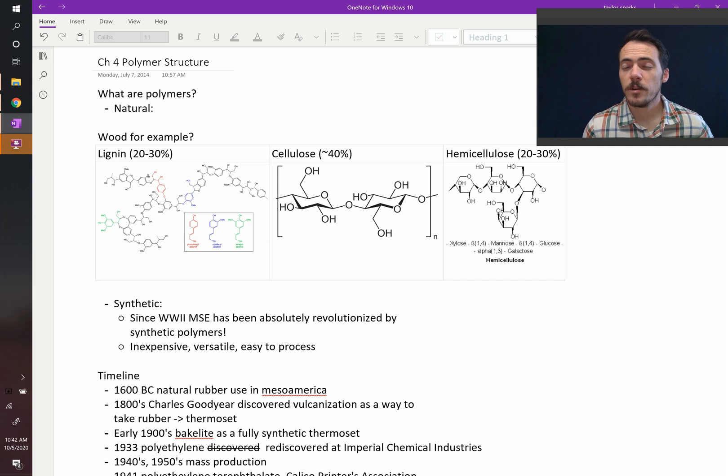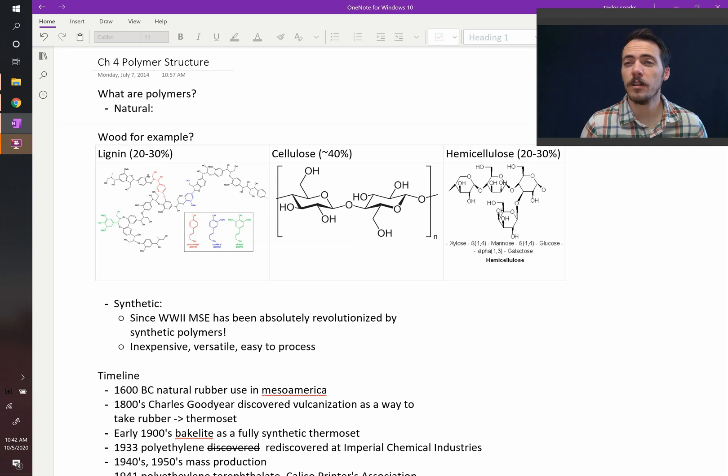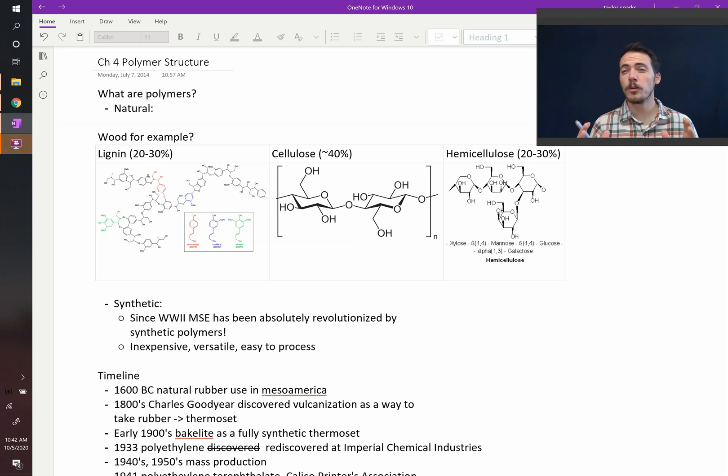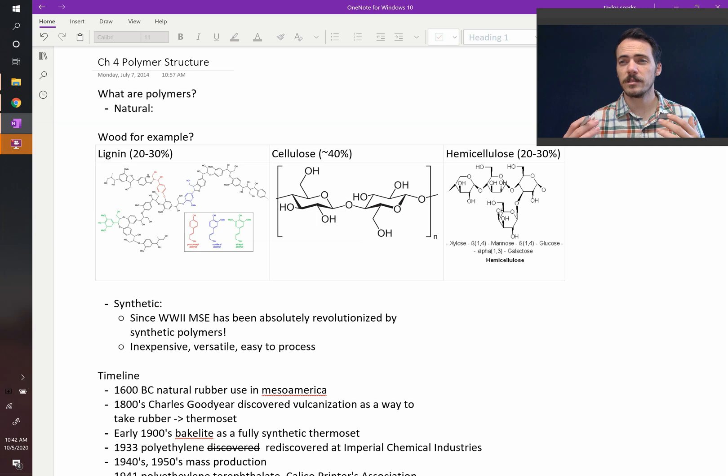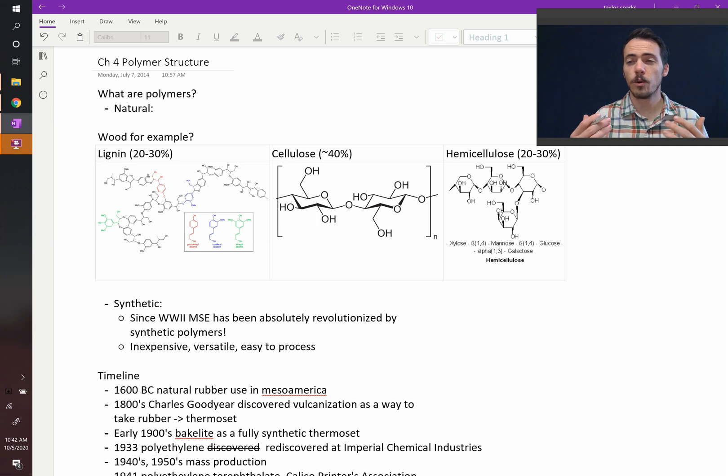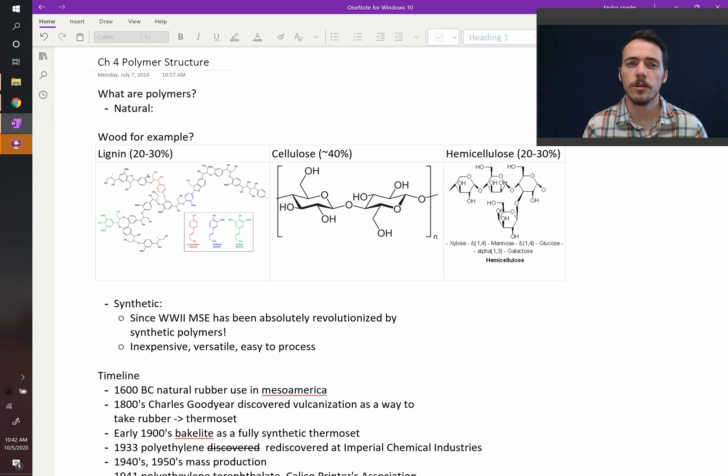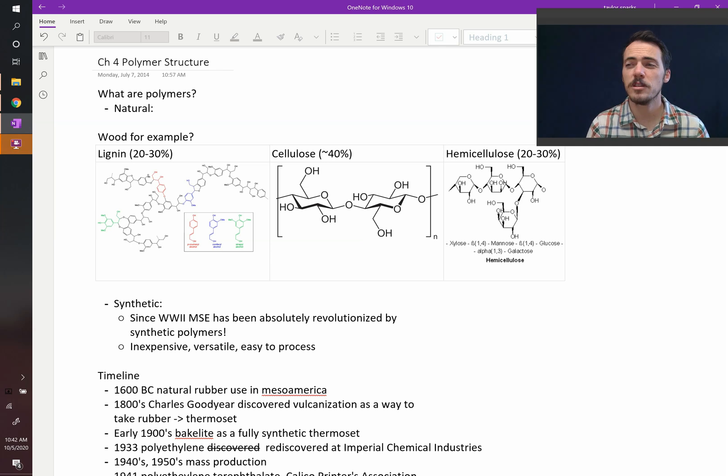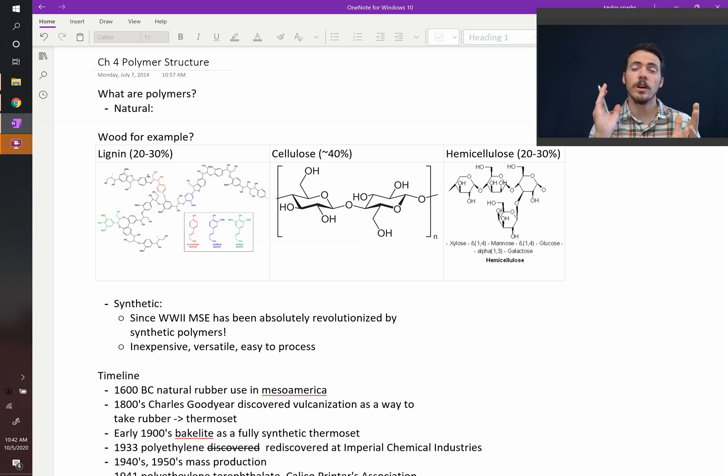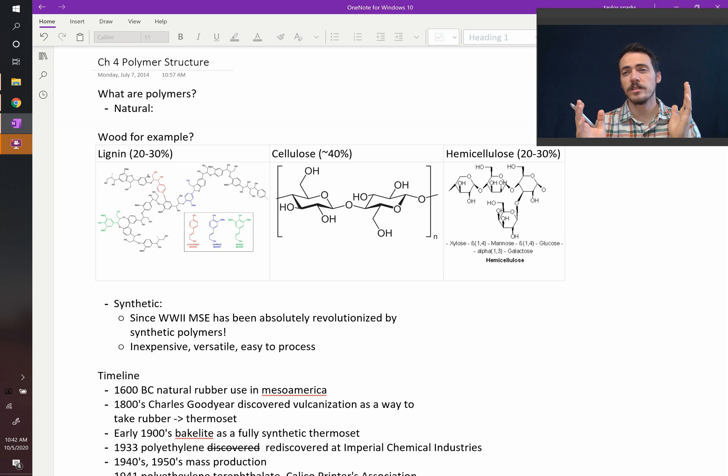It's a new chapter. This chapter we're talking about polymers. For most of your life, you probably called these things plastics. So when I say plastics, we're also talking about polymers. That's the word we use in material science. So what are polymers? They can be split into two categories: natural polymers and synthetic polymers.